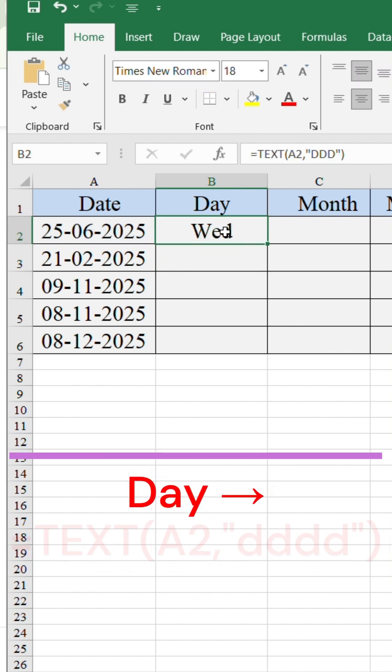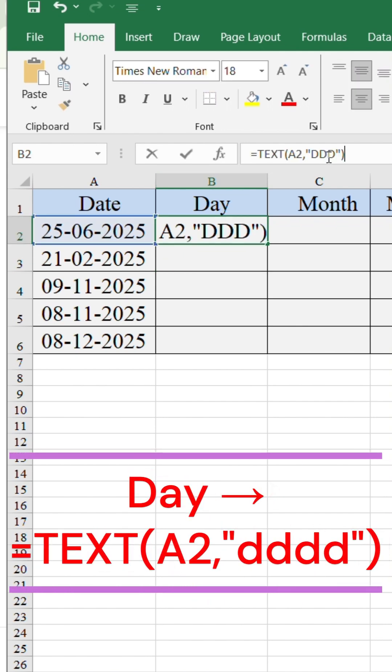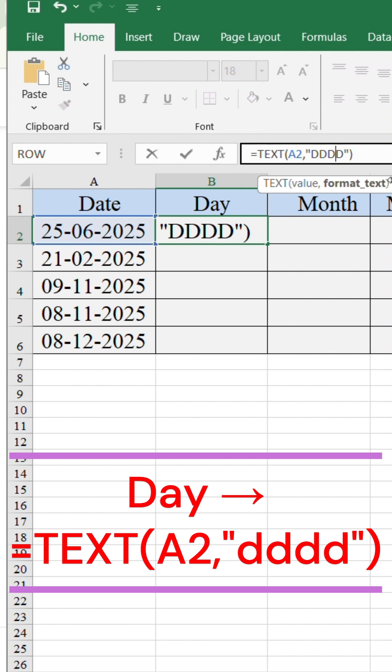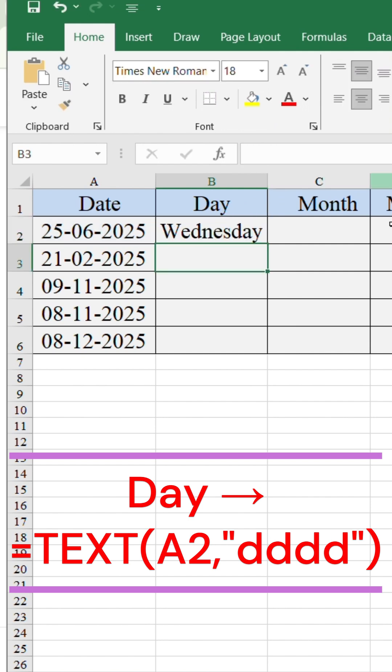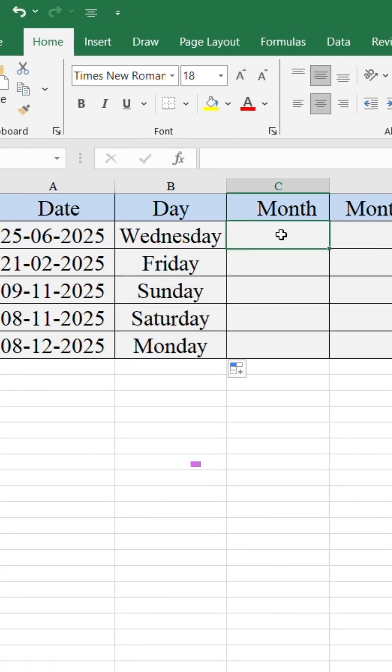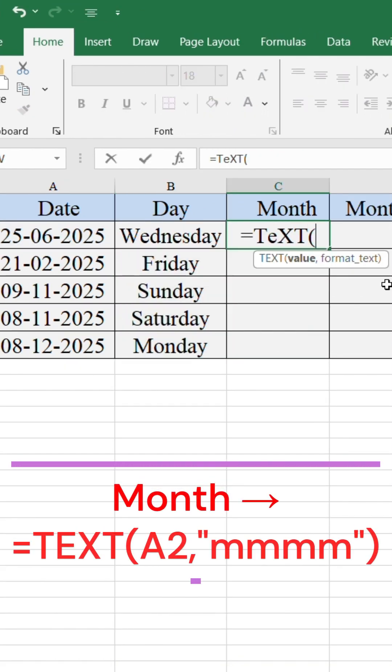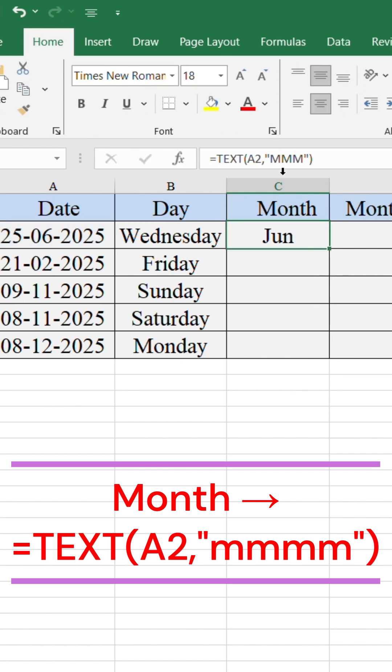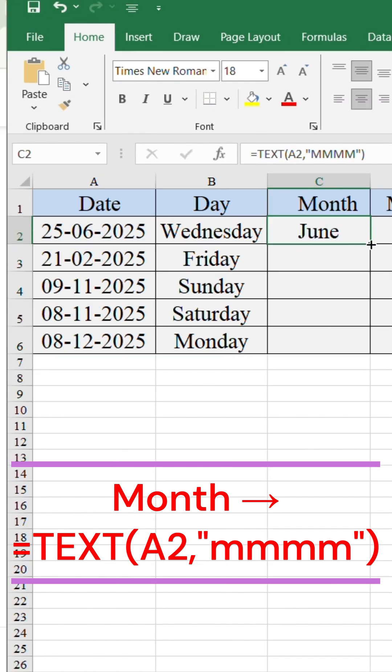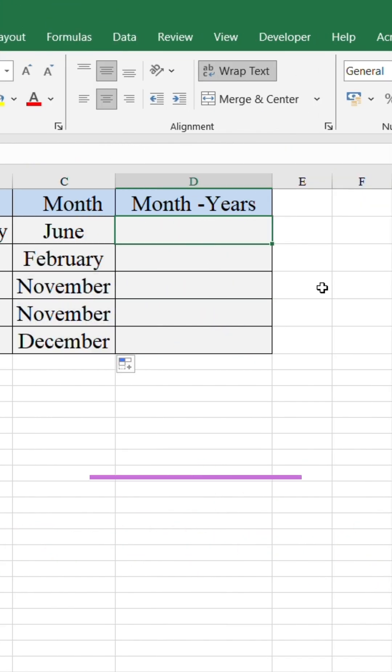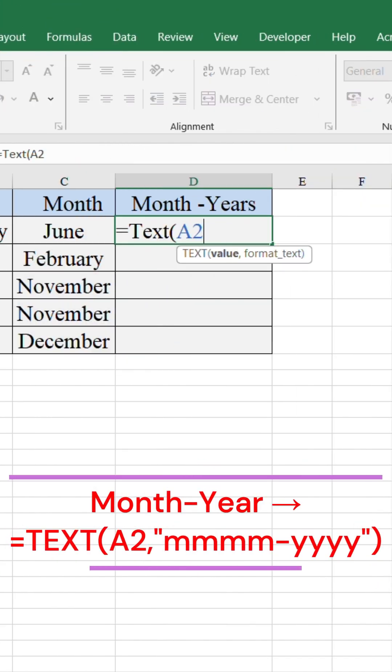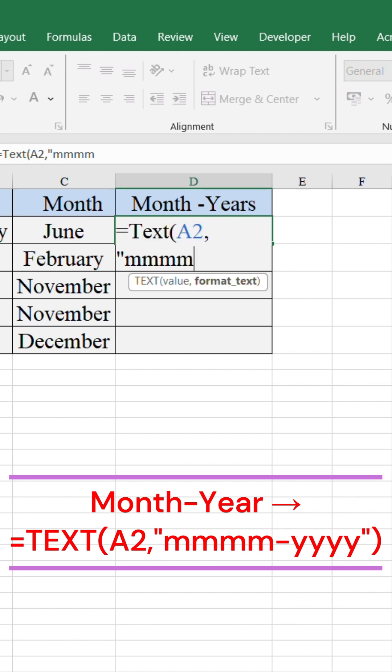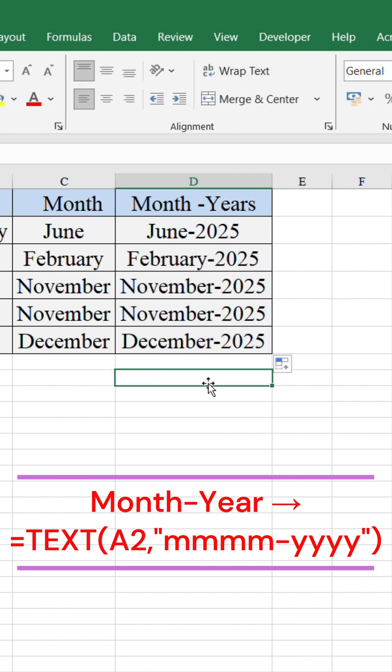For the full day name, type four D inside double quotes instead of three. To get the full month name, type M inside double quotes instead of D. And for month year, use four M dash four Y inside double quotes.